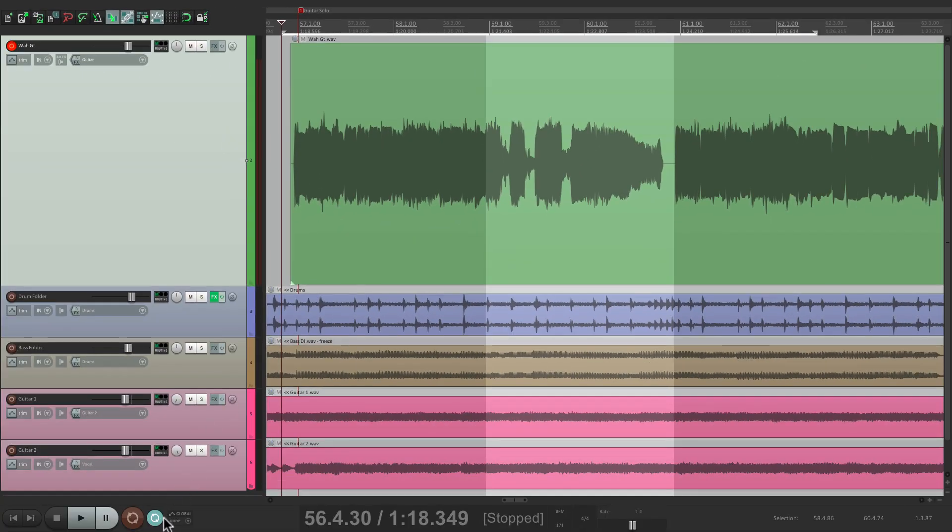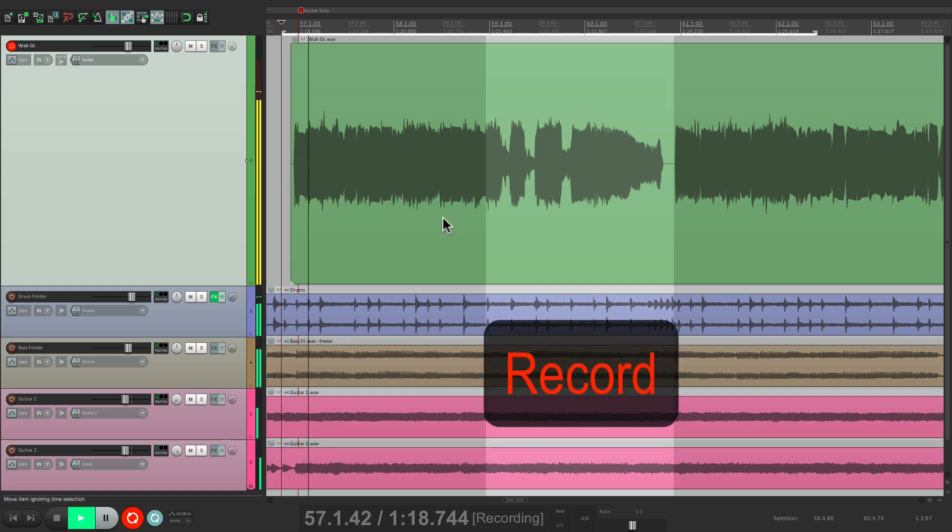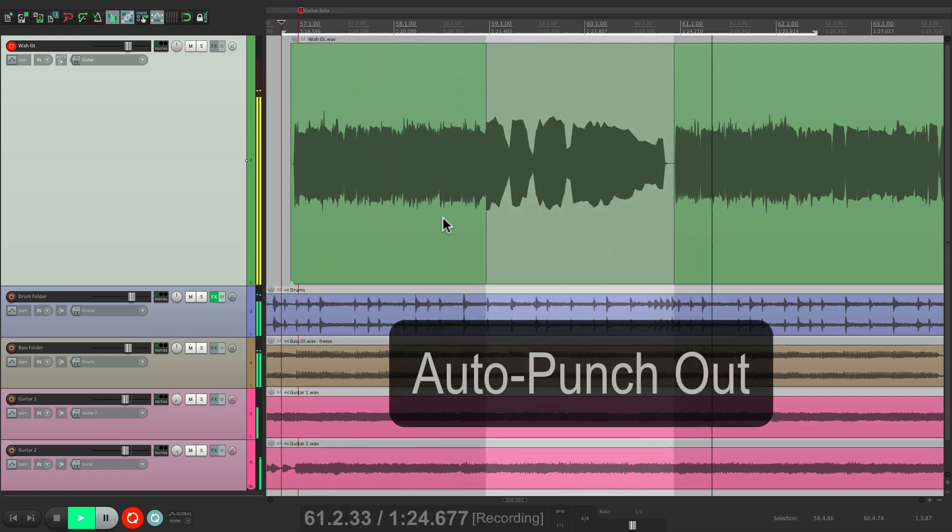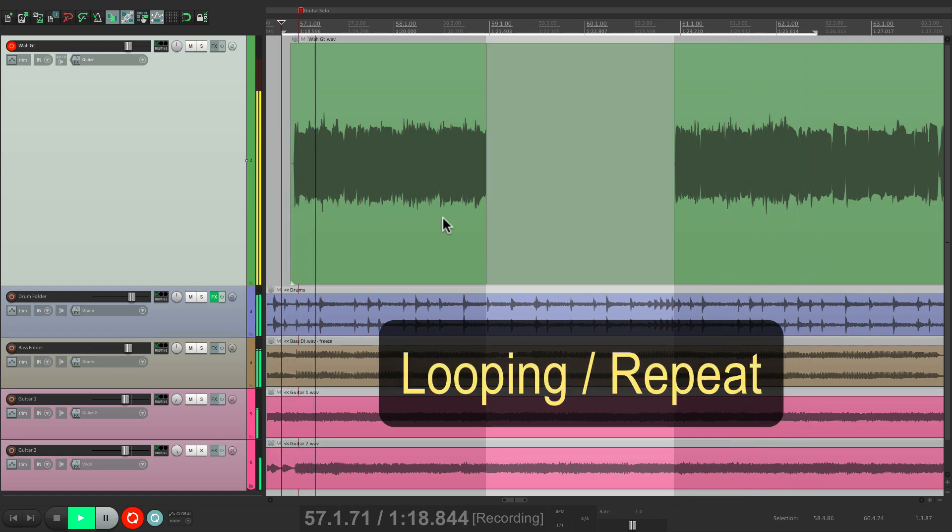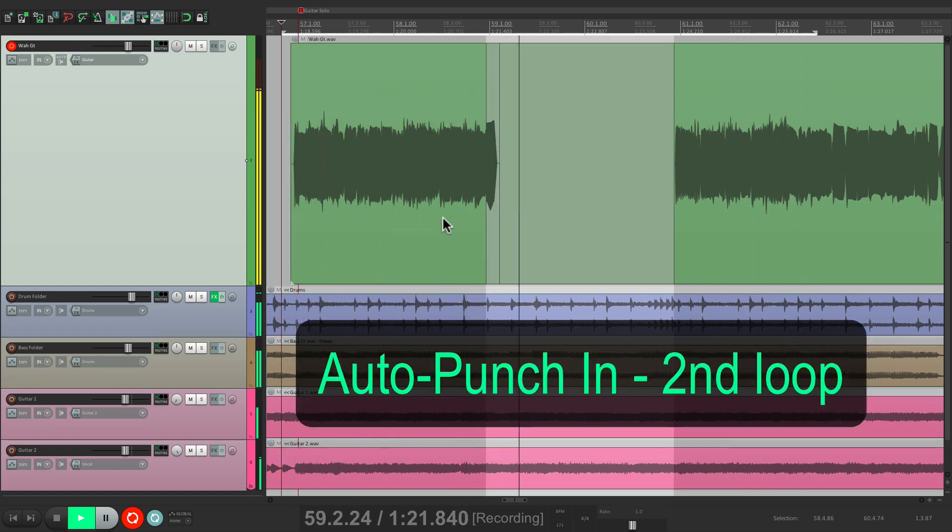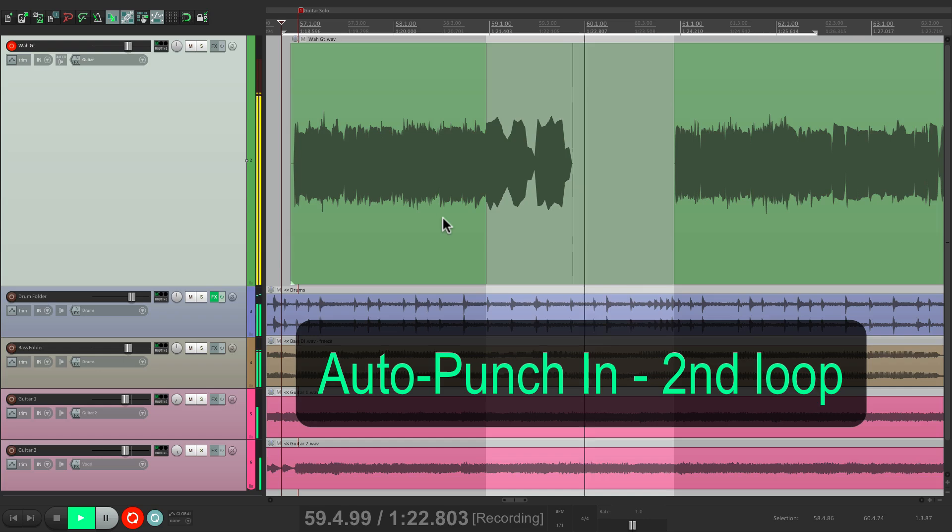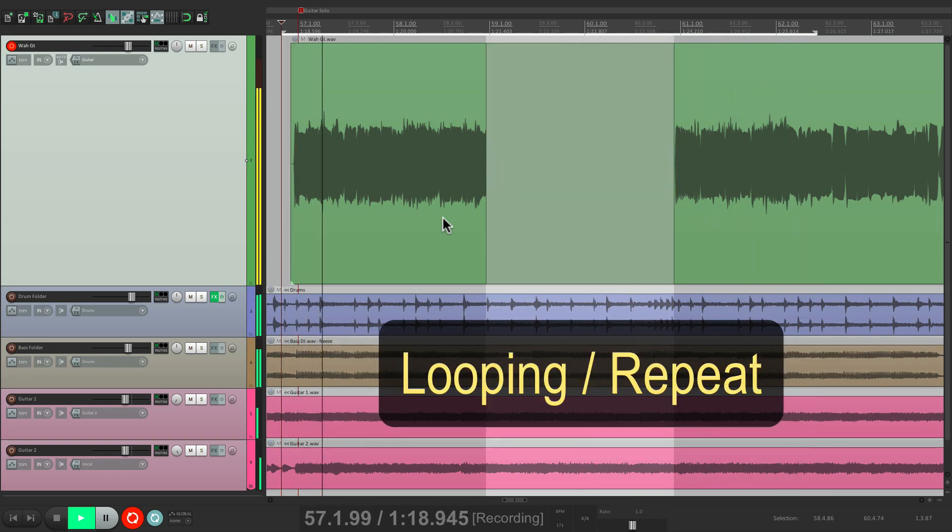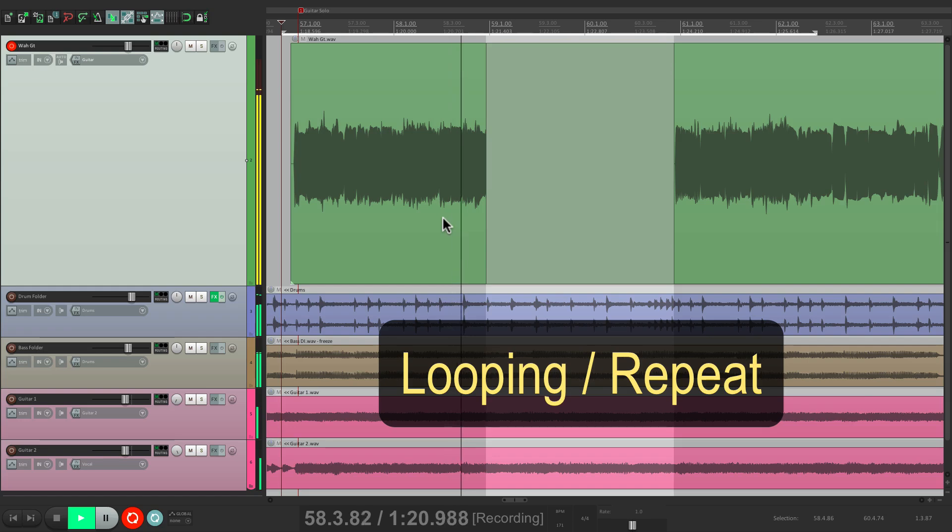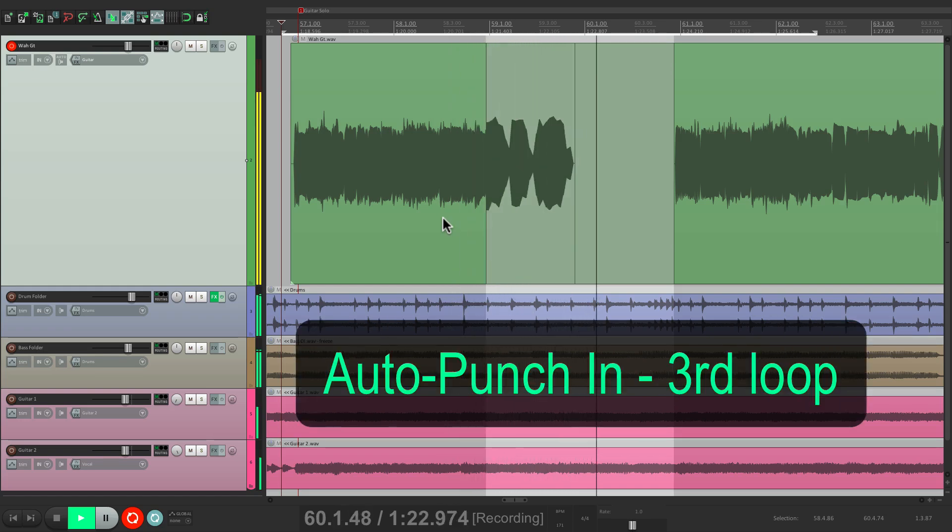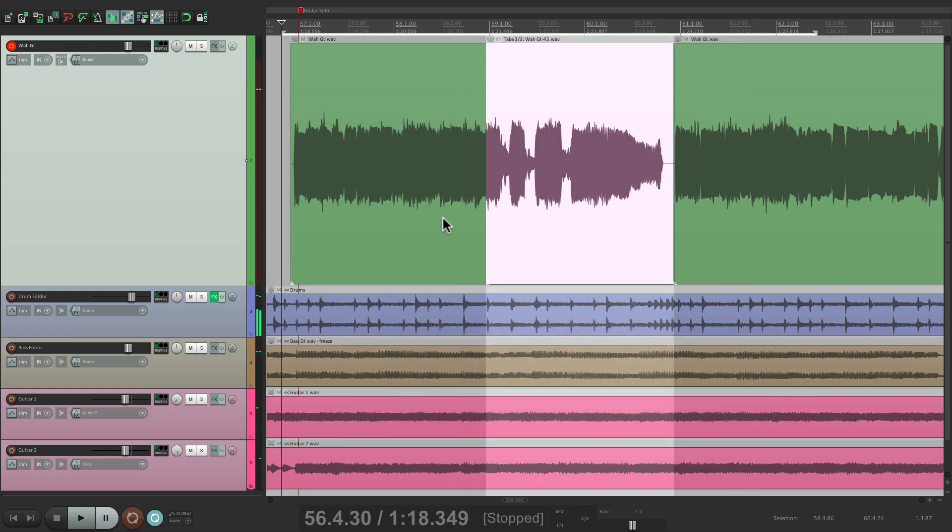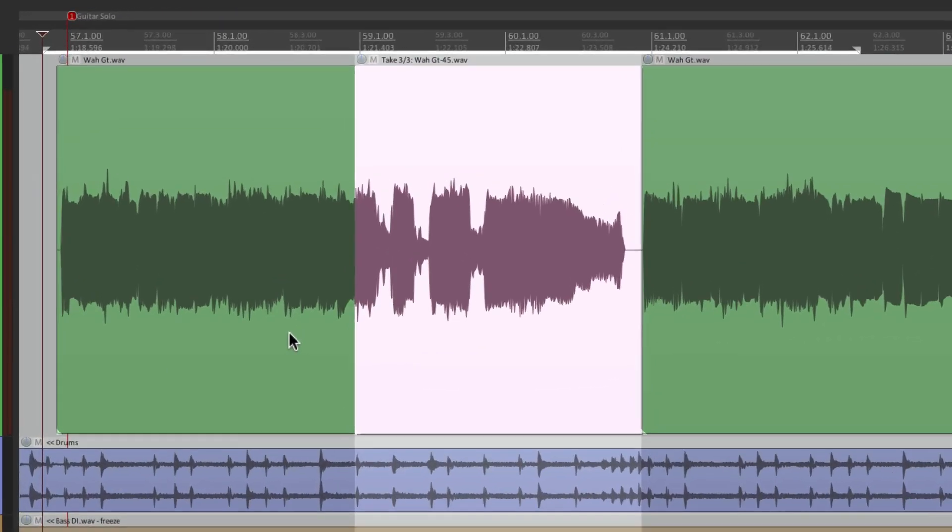So now if we're in loop mode, with this turned on, we can play this over and over again, until we're happy with it. Let's take a few passes at it. If we're happy with it, we could just stop. But if you notice in this mode, it automatically creates takes. One for each loop.